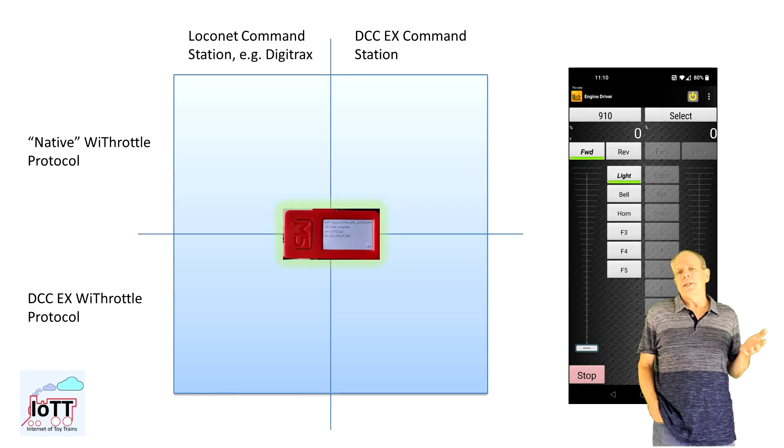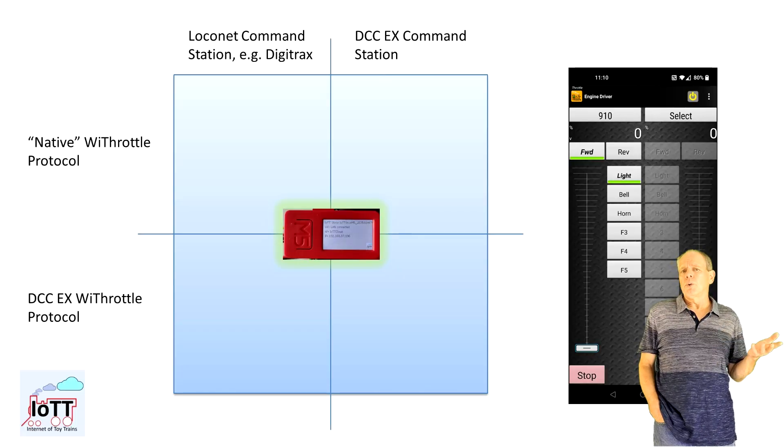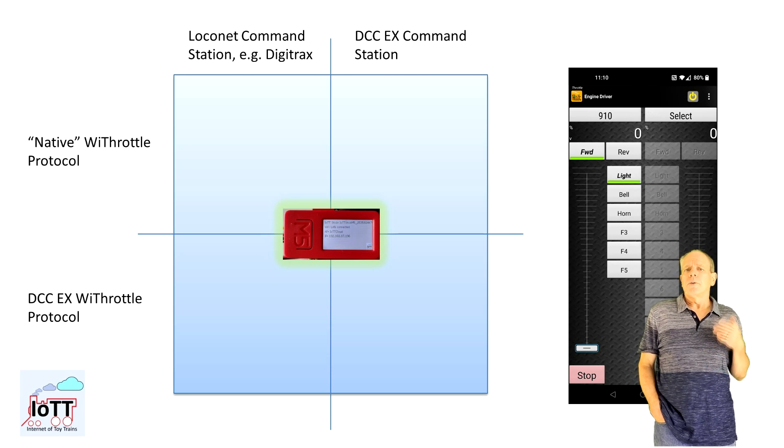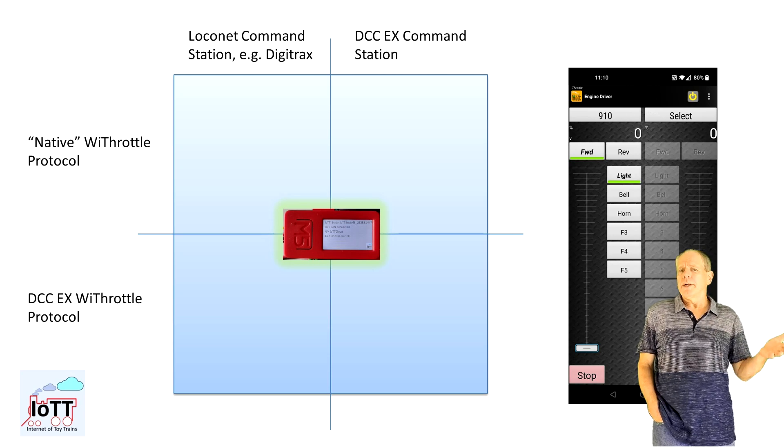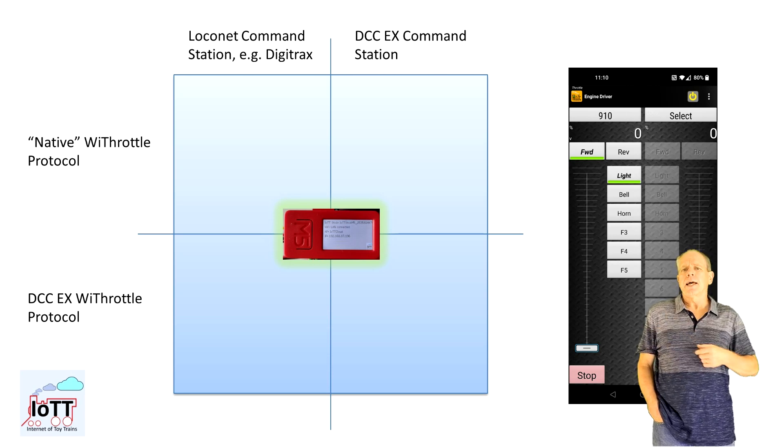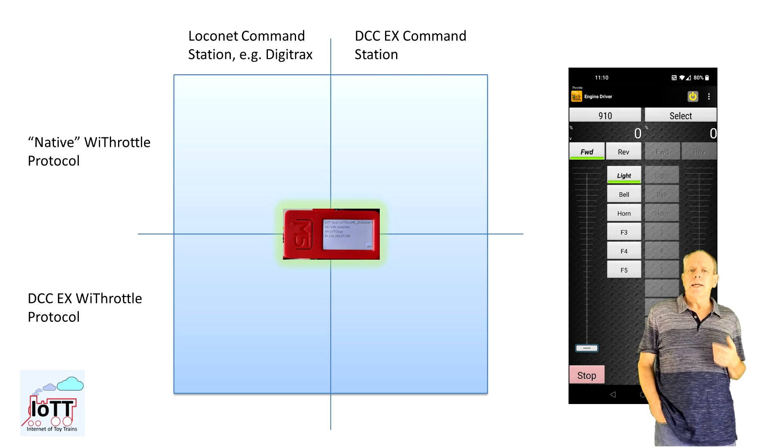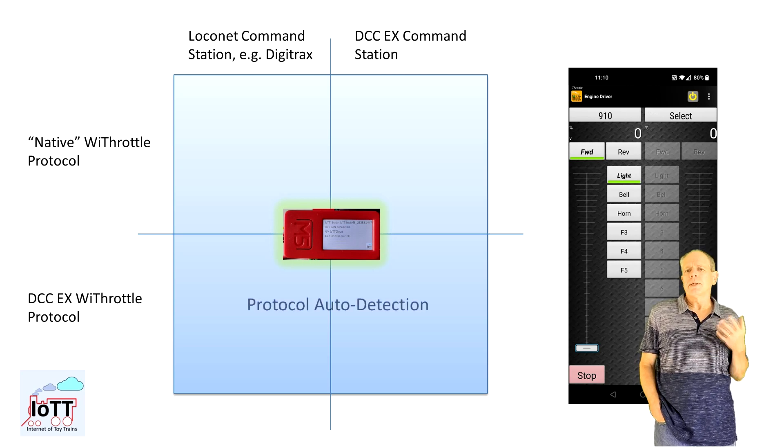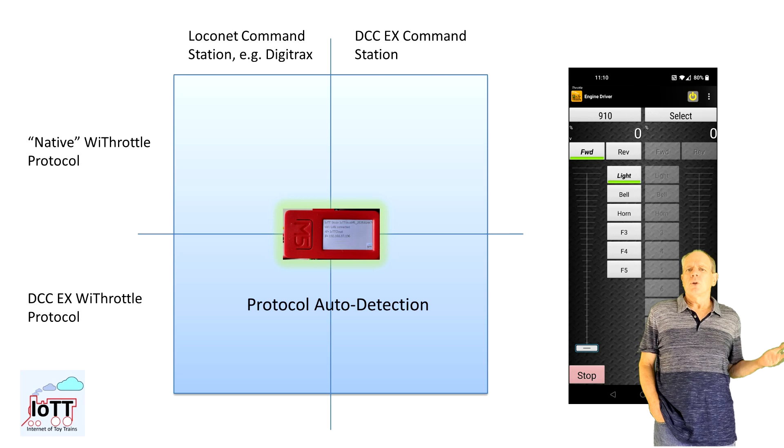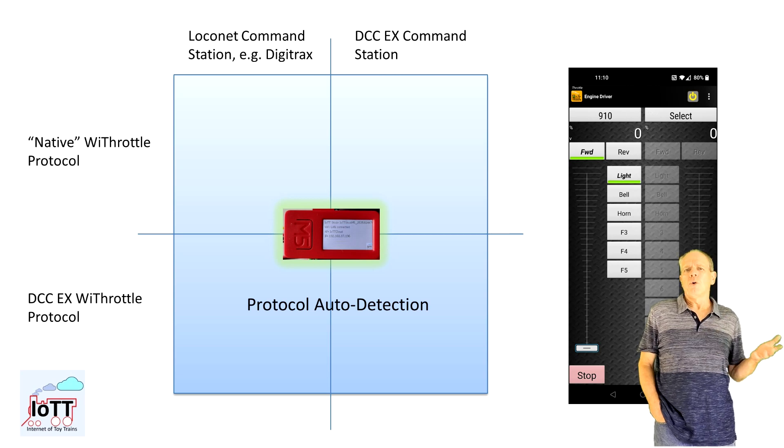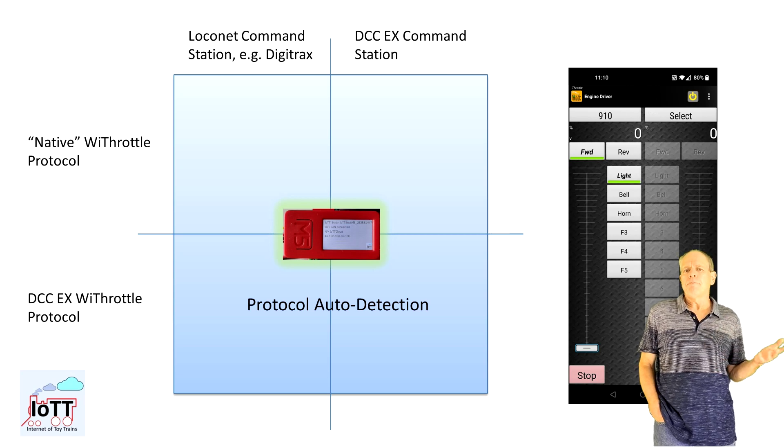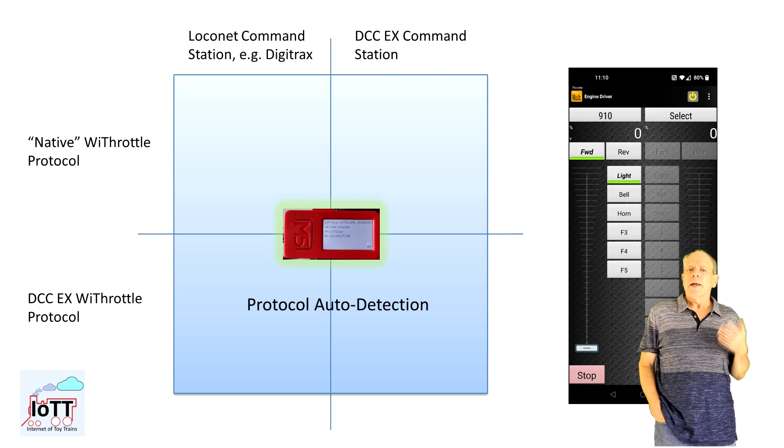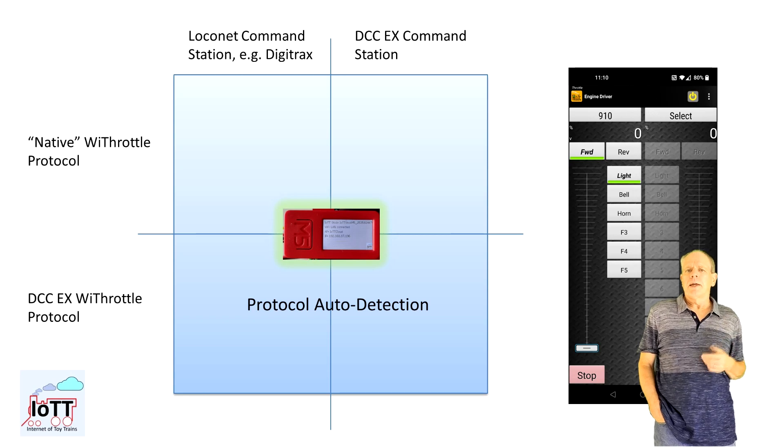The new IoT T-Stick WiThrottle server supports both protocols on either LocoNet or on the DCC-EX stack and automatically detects what communication protocol the client wants to use. So this gives a total of four ways how an app, like the new Engine Driver, can connect to the WiThrottle server.